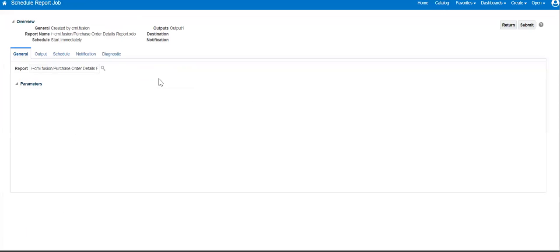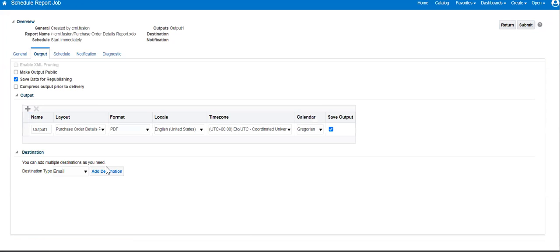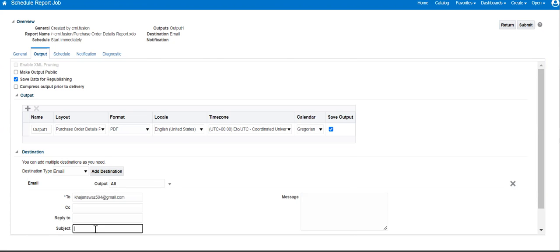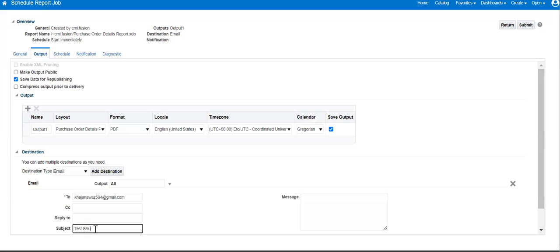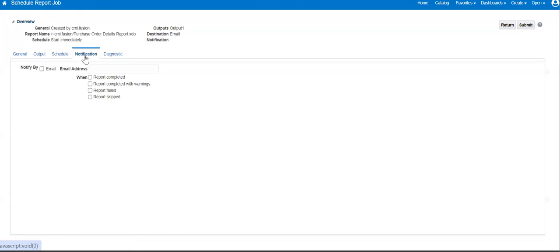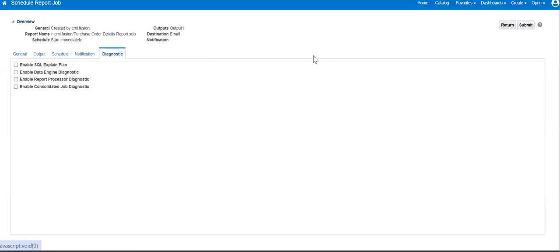Now let me schedule it. This scheduling is without any event trigger. To schedule, you go to Schedule, click Go, come to the Output screen, define your destination, add your email, set the subject, and give the frequency. I want to run it right now. For notification, I don't want to use anything; diagnostics look good.